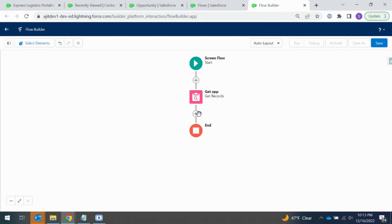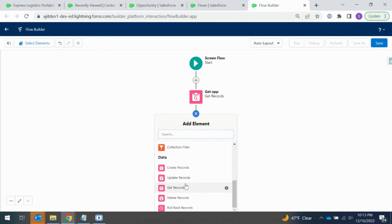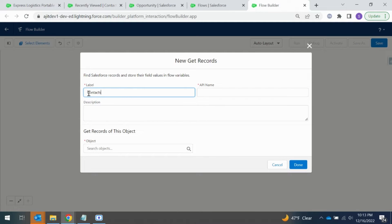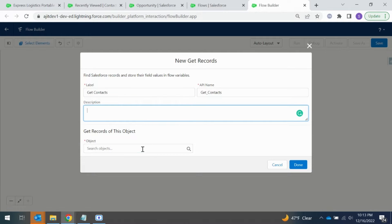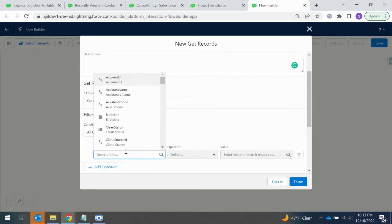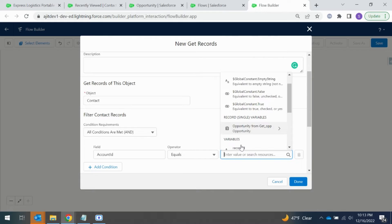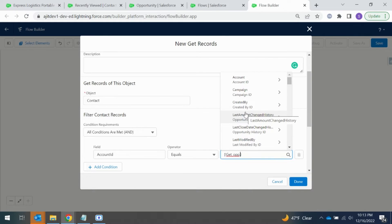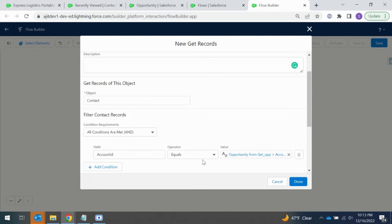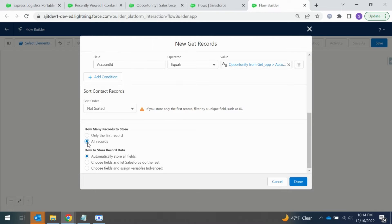The second element is to get all the contacts associated with the account related to this opportunity. So it would be another Get element, but this time on the Contact object. I'm going to match it with the Account ID — contacts' account ID. When this condition matches, it will bring all the related contacts for this account. Since an account can have multiple contacts and we need to select one as primary POC, I need all records and will automatically store all fields.